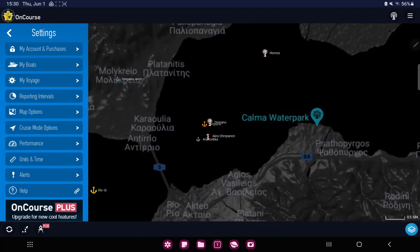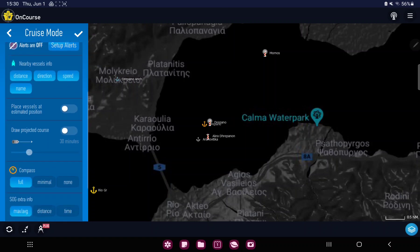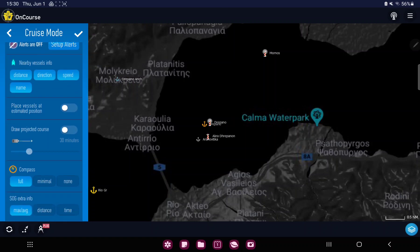On the left side of the screen, click cruise mode options, scroll down, and here you can find the drop projected course. If you want to enable it, just click the white circle to turn it on. So that's pretty much it for this video guys.